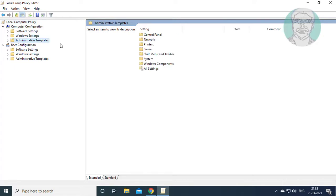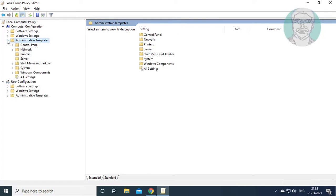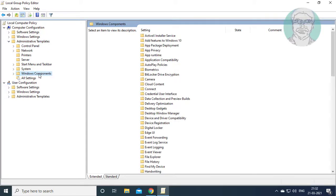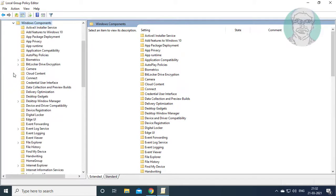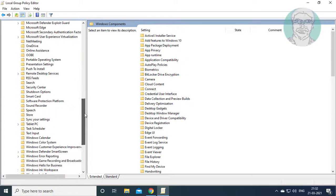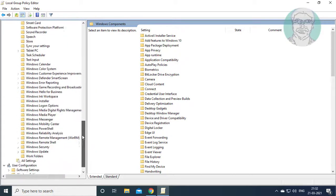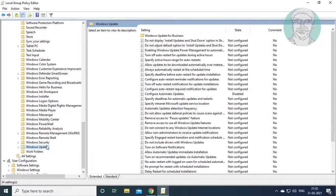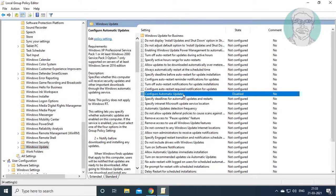Click and expand Administrative Templates, then click and expand Windows Components, then click and expand Windows Update and open Configure Automatic Updates.